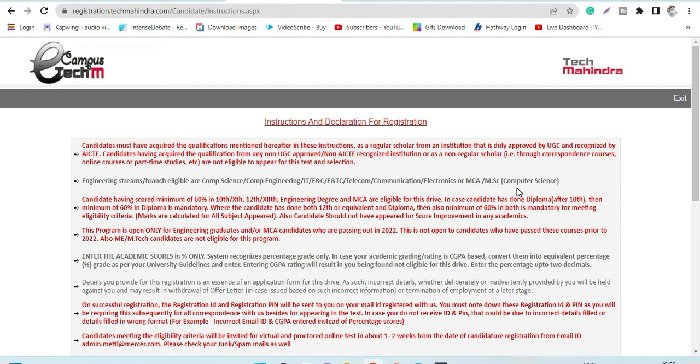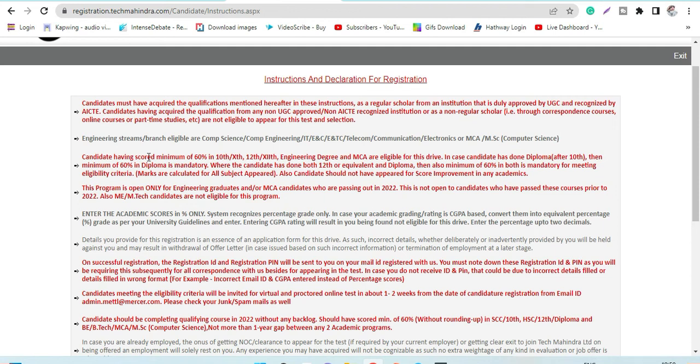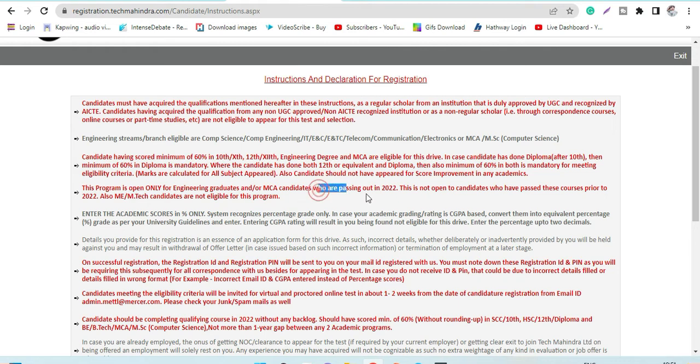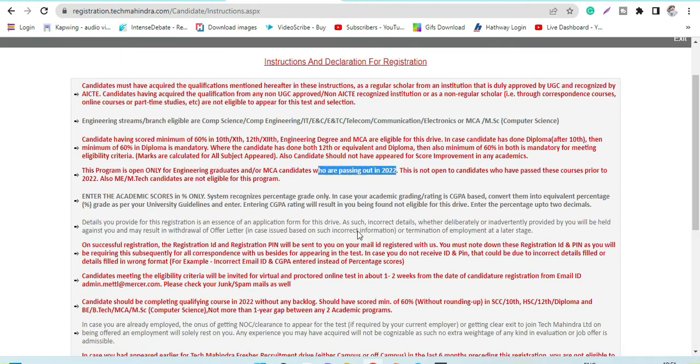Candidates having scored a minimum of 60 percent in 10th, 12th, and engineering degree would be required. The passing year is 2022 - backlog passouts can only apply for this particular drive.